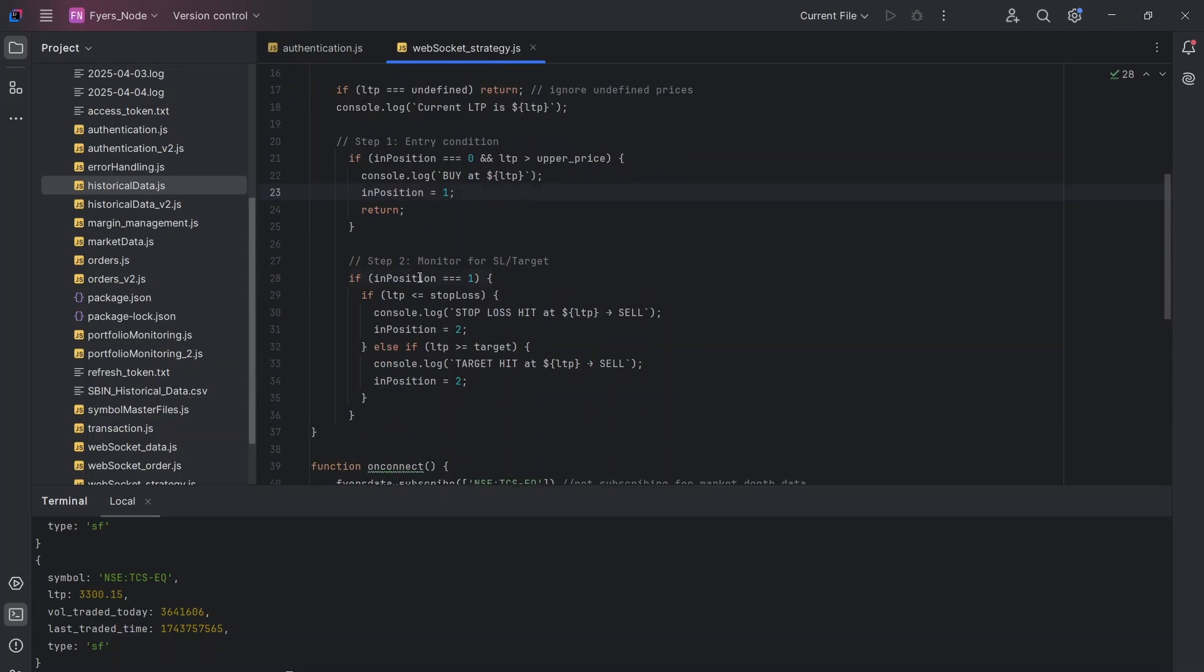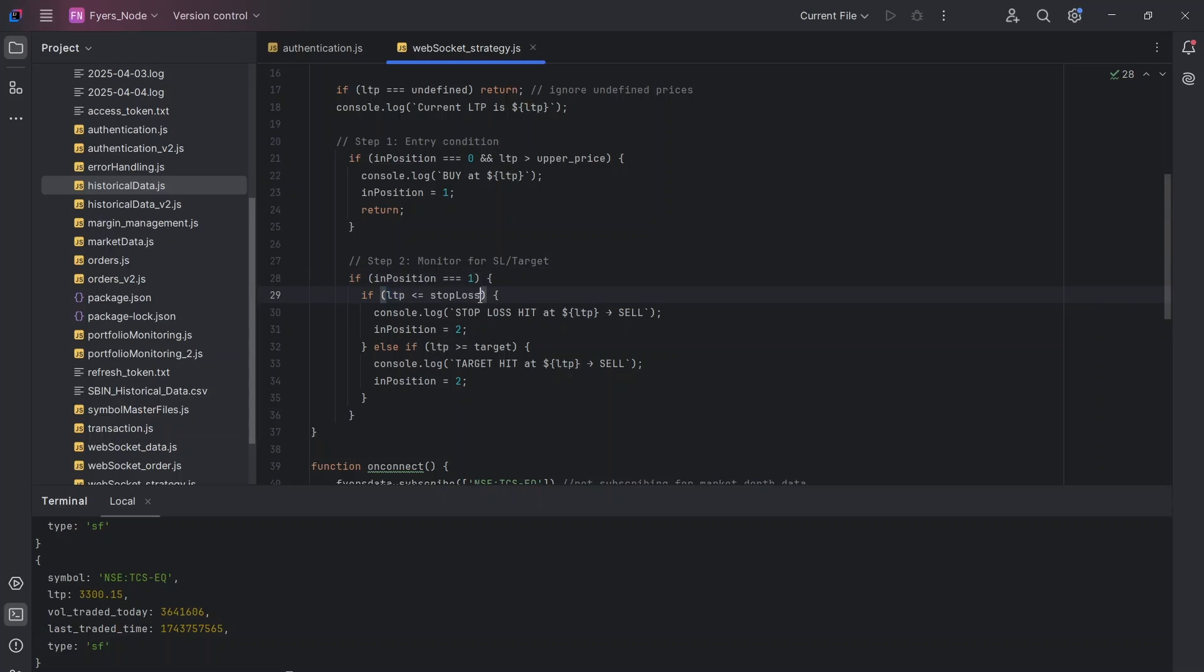Once this in_position becomes one, that means I have taken the entry. I have to check for either the stop loss getting hit or the target getting hit. Again, very straightforward. If LTP is less than the stop loss, that means my stop loss is hit. I'm going to show that my stop loss is hit.